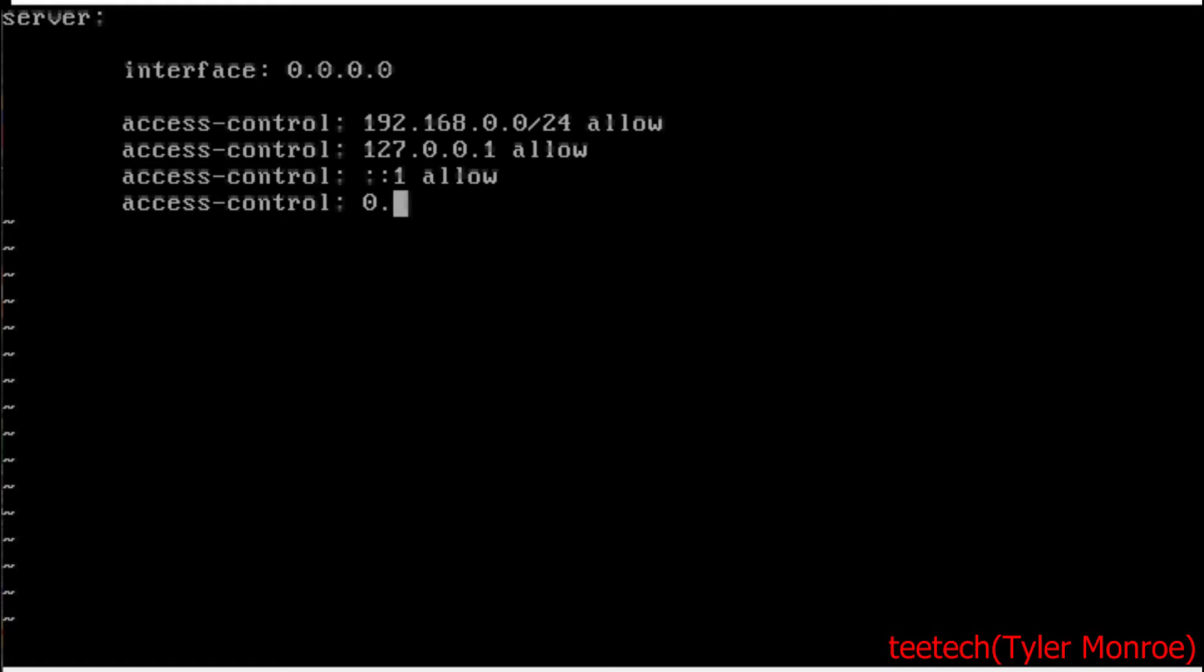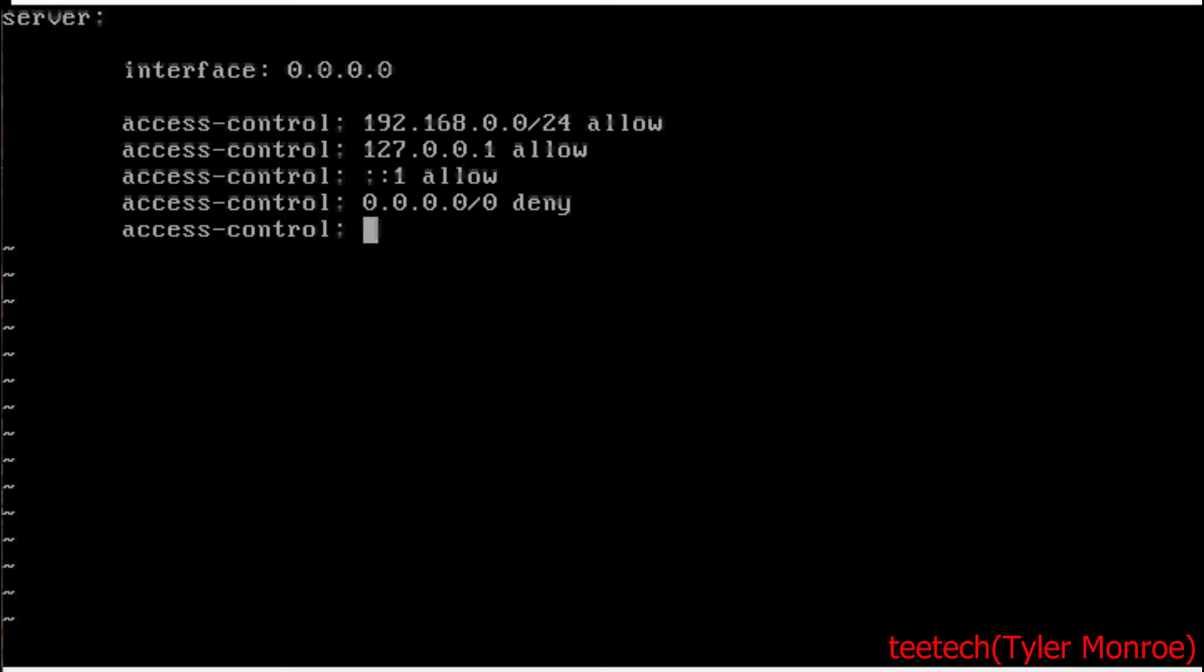But the last two we want to deny all other IPv4 networks and all other IPv6 networks as well. So that's all we need for our basic server clause. We're going to expand on this in a minute but that's our server clause done.